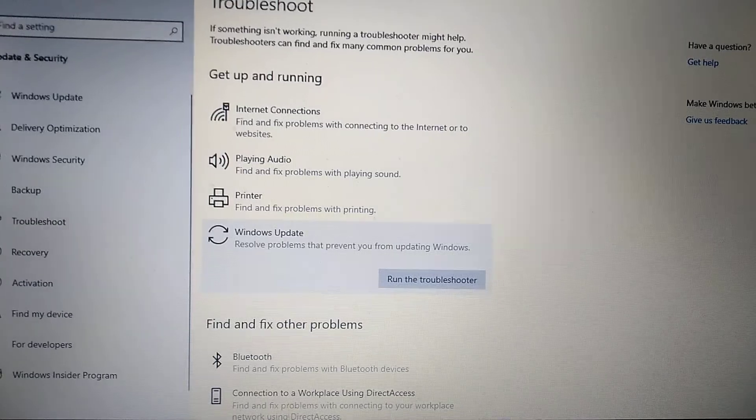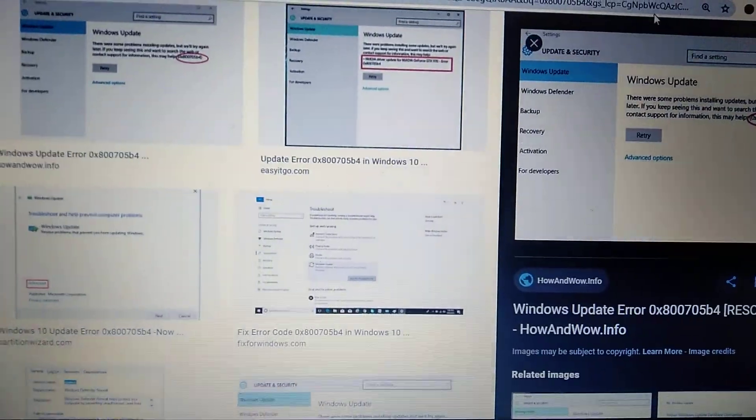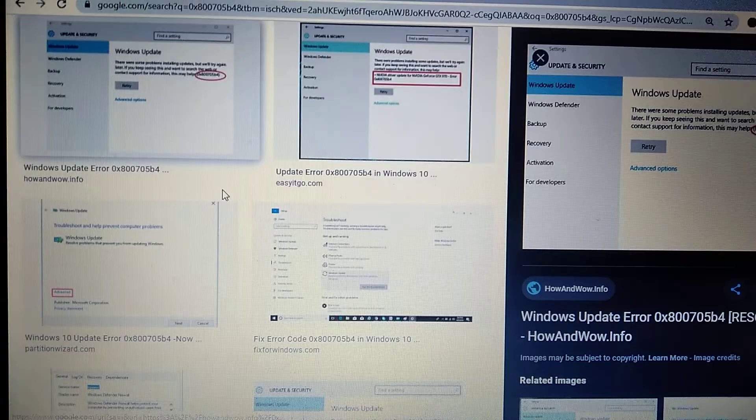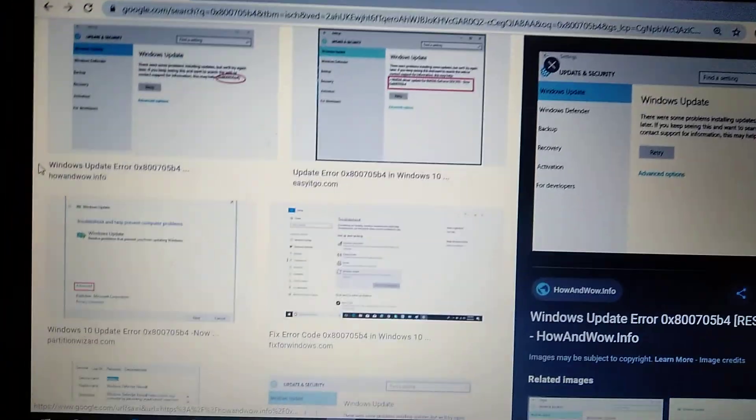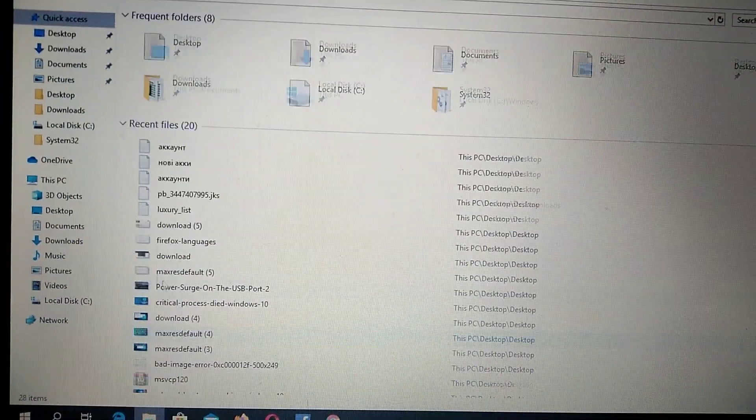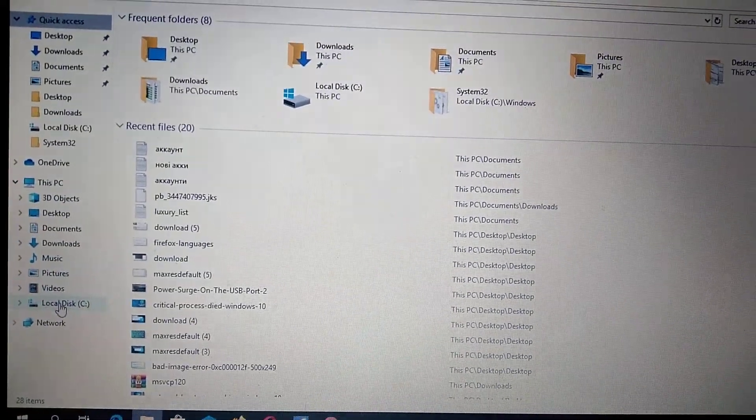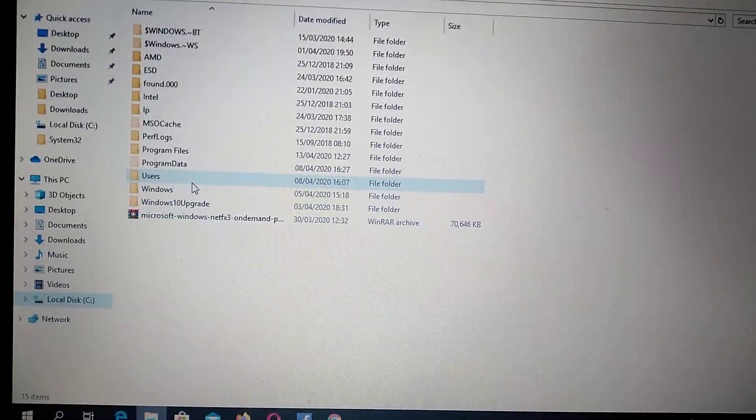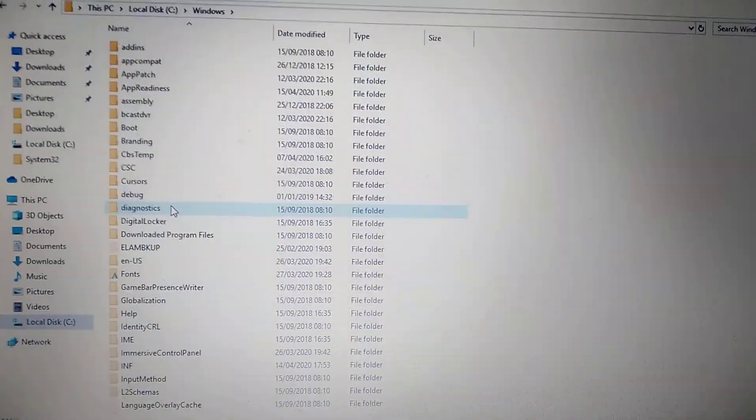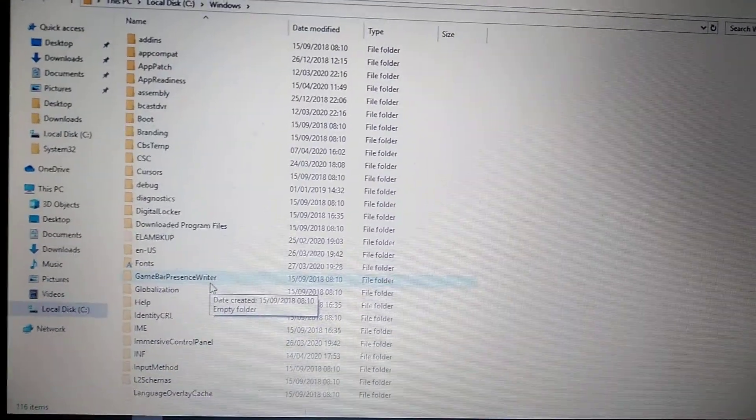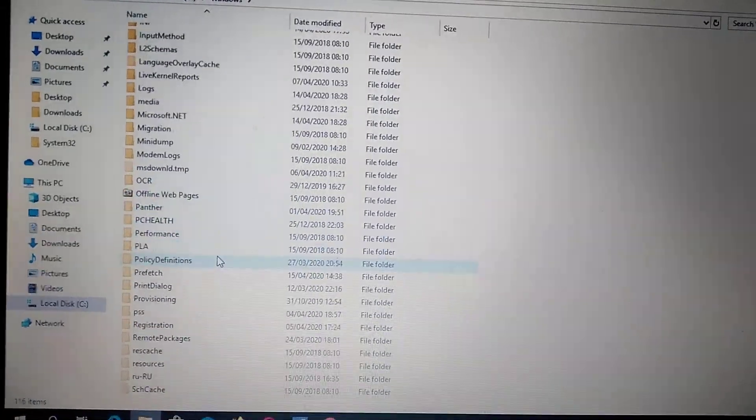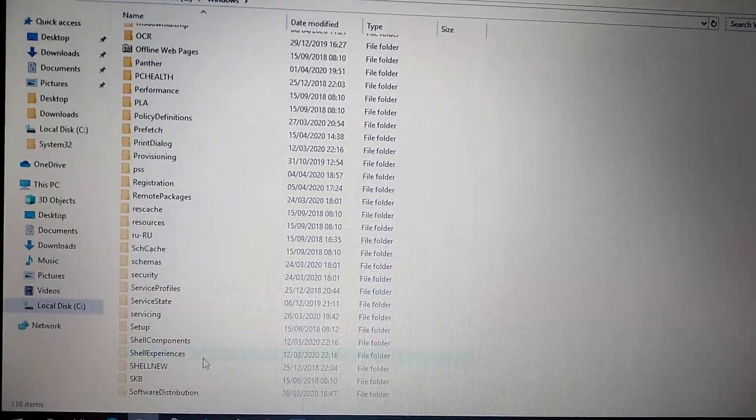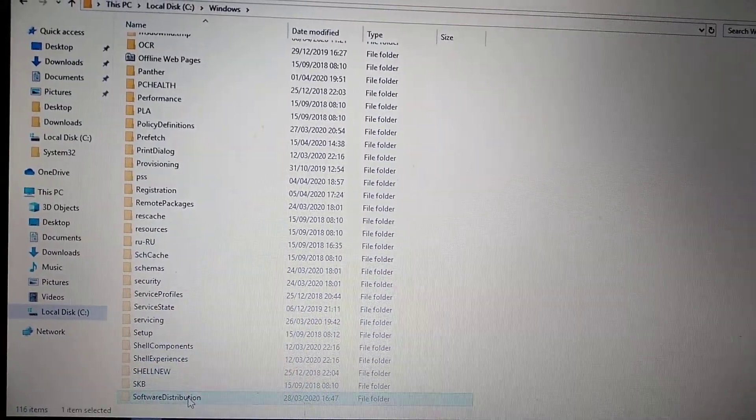I hope that this method will help you. If not, another thing you can also check is open your File Manager, My Computer, and go to your System Disk, go to Windows and in Windows you need to find Software Distribution. Just scroll down, Software Distribution, here you can see it.